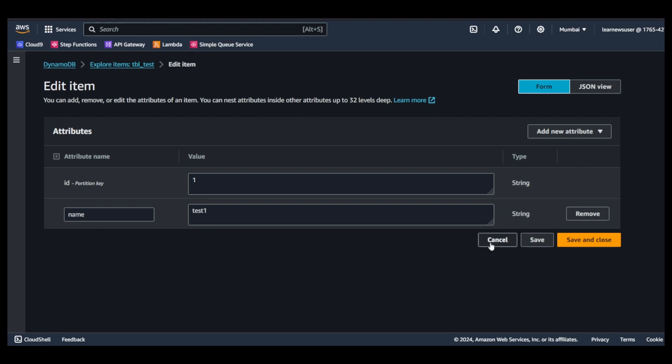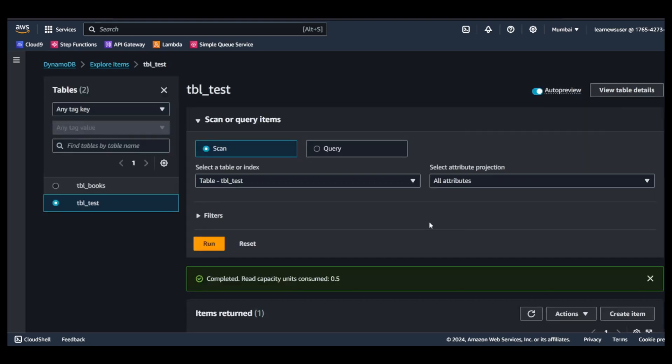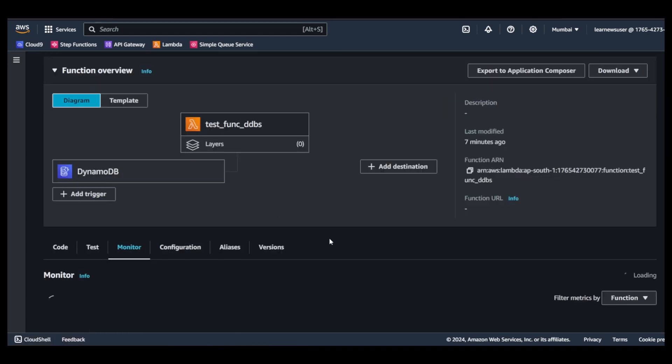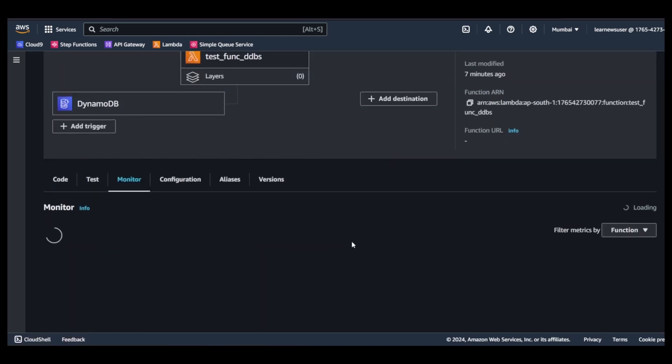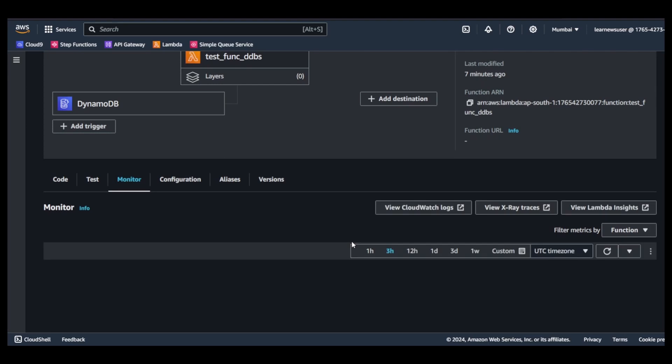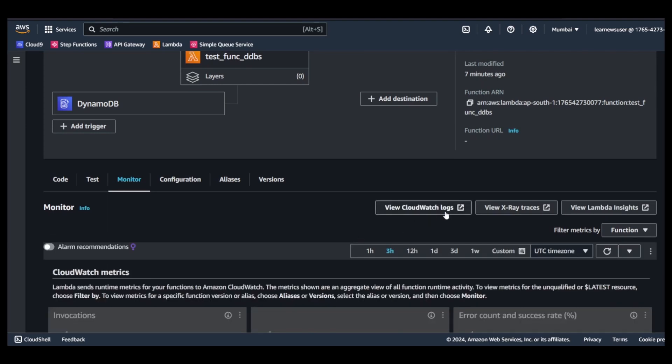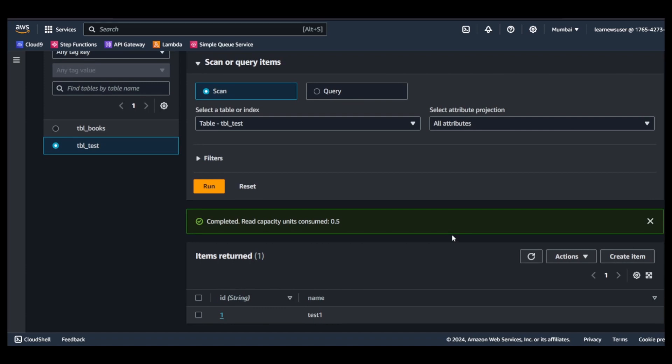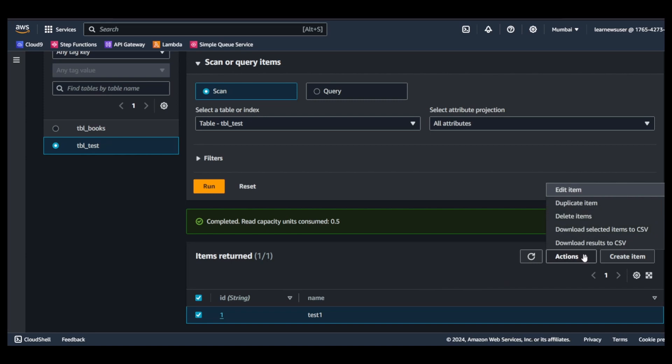I will cancel it. Now I will go to the monitor section of my function quickly. I'll click on view CloudWatch logs.